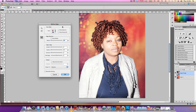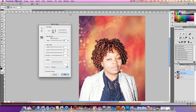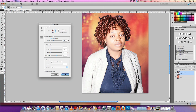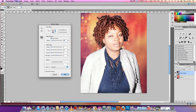First of all, down here we've got Edge Detection and Smart Radius. I'm going to click on that and just move it slightly to tighten up our mask, because sometimes you have some fuzziness at the edge of the subject. But not too much, or it starts eating the subject.